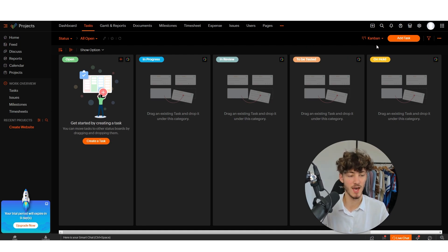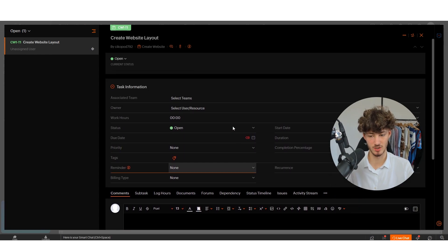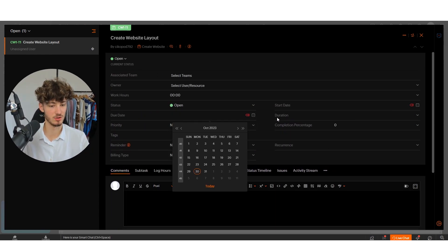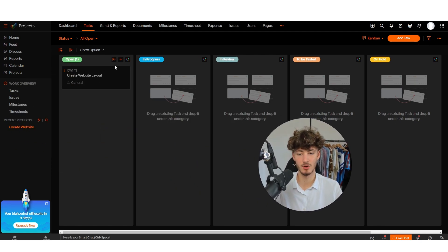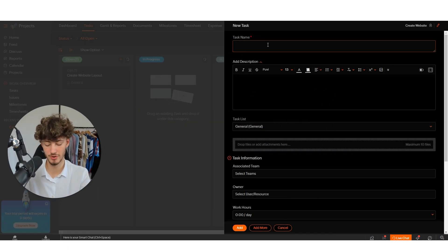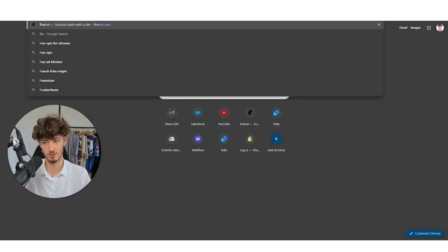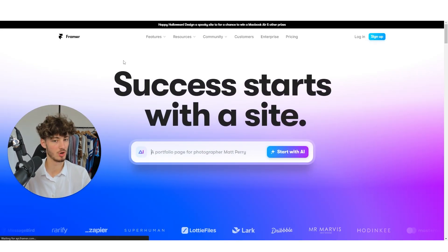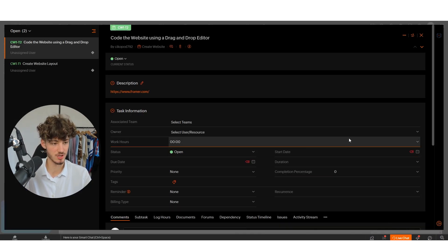By default we are redirected to the Kanban view of our project. Here we can create simple tasks. I'll add a new task called 'Create Website Layout.' After creating the task we can set tags, due date, start date, work hours, and so on — I'll leave those at default. Then I'll add a second task called 'Code the Website Using a Drag and Drop Editor,' with a description saying we're going to use the drag and drop editor framer.com for this task.